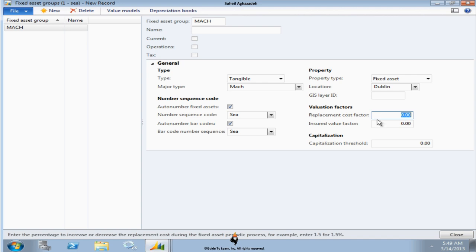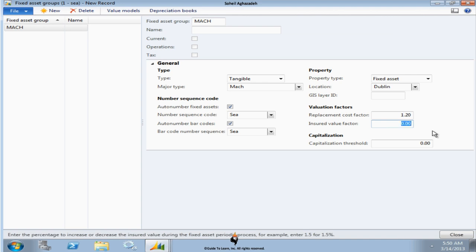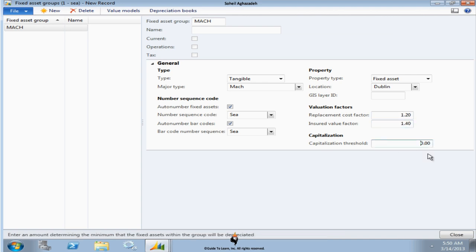Replacement cost factor is usually a percentage which lets you know how much would it cost you in order to replace this asset. You could put like a real number here, like for example I say it's going to take me 1.2% of the actual cost of the fixed asset in order to replace this. Insured value is very similar, just like what would be the insured value factor if I wanted to insure it. So for example, that would be something like 1.4 in order to insure it.